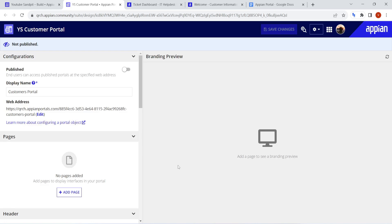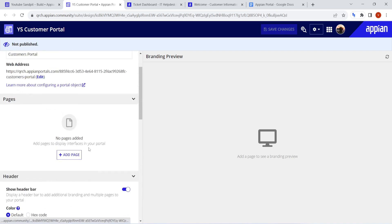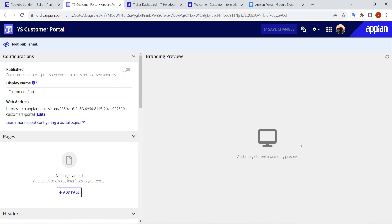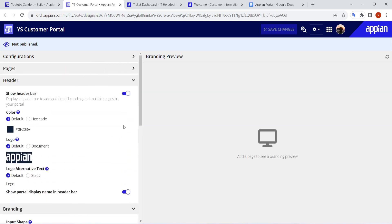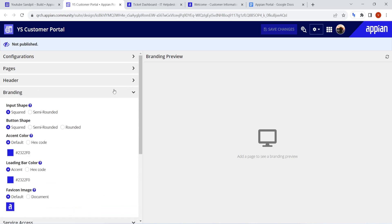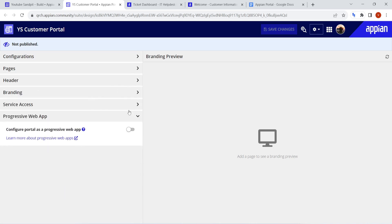This is the default view of how the Appian portal configuration looks. On the left-hand side you can configure all the different components of the portal, and on the right-hand side you get a preview of the portal. The different parts are: Configuration, Pages, and Headers. Let's go through each one and see what is most important for creating a portal.